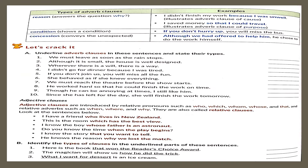We also have adverb clauses of reason, condition, and concession. Adverb clauses of reason always answer the question 'why' — example: I didn't finish my homework because I was unwell. Why didn't I finish? Because I was unwell. For condition: if you do not hurry up, you will miss the bus — this gives a condition. Concession conveys the unexpected — example: although we had offered to help him, he chose to do the work himself.